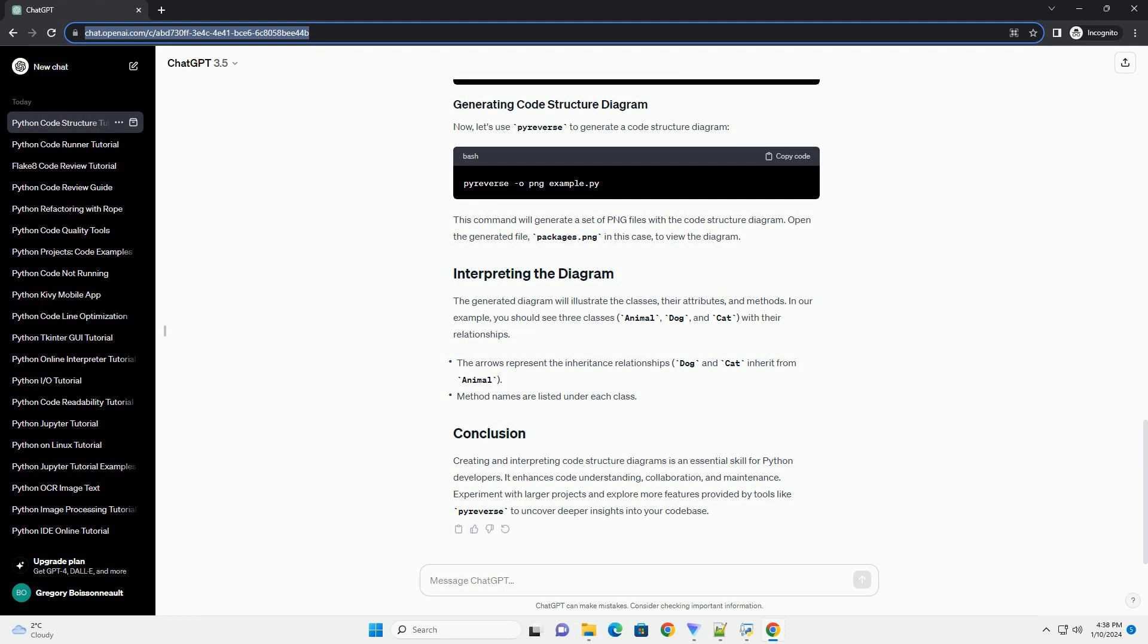The generated diagram will illustrate the classes, their attributes, and methods. In our example, you should see three classes: animal, dog, and cat, with their relationships.